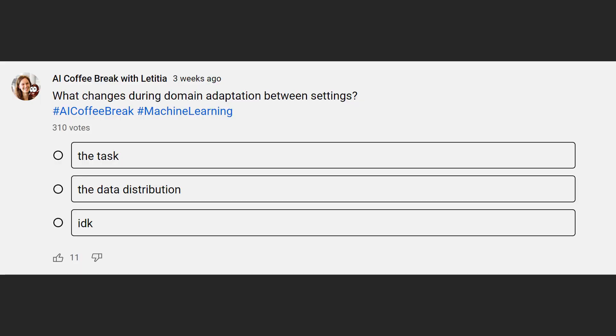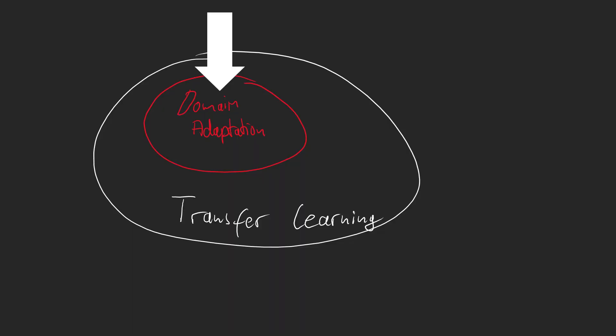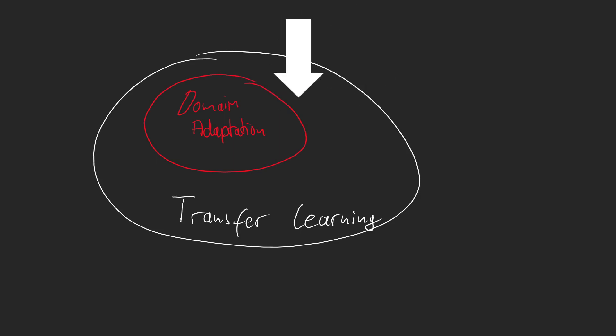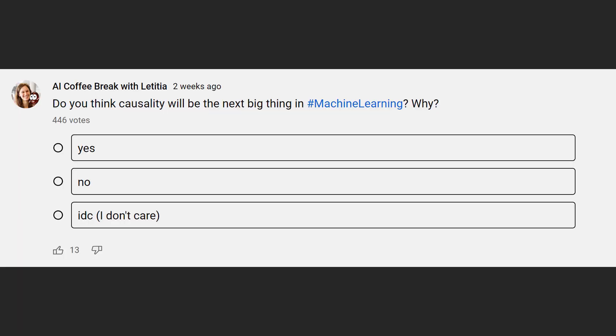So what actually changes during domain adaptation between settings? Well, we just swap out the data distribution of the input. And as you can already imagine, the difference whether something is just domain adaptation or already learning a different task is somewhat flimsy and up for debate. Where's the line in all this? Is detecting dogs at night already a different task? Is detecting cats so much different that it's not just a different data distribution, but essentially a new task?